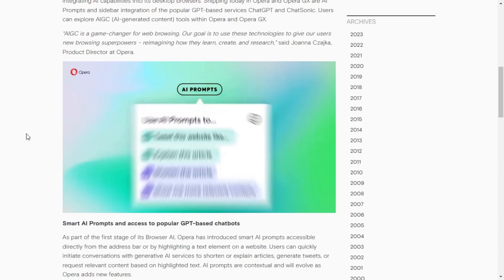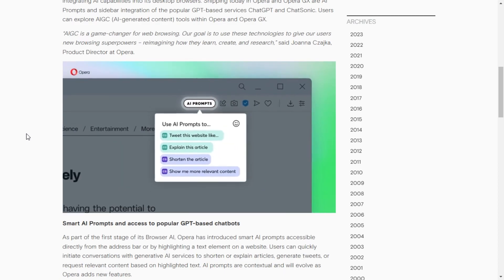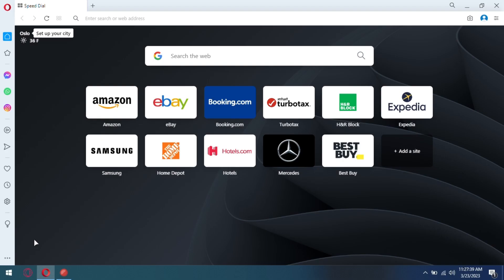Here I will show you how to enable and use this new feature. Download the latest Opera Browser from the official website, or update it to the latest version if you already have it.